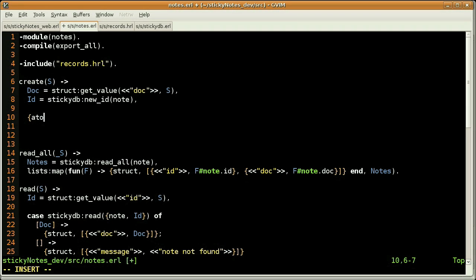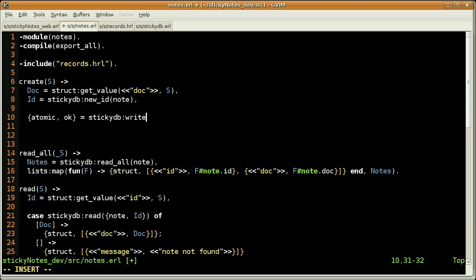We are now ready to write to the database. And using the StickyDB module again, this time with the write function, which accepts one argument — our note record — with two fields: the first one is the ID and the document.